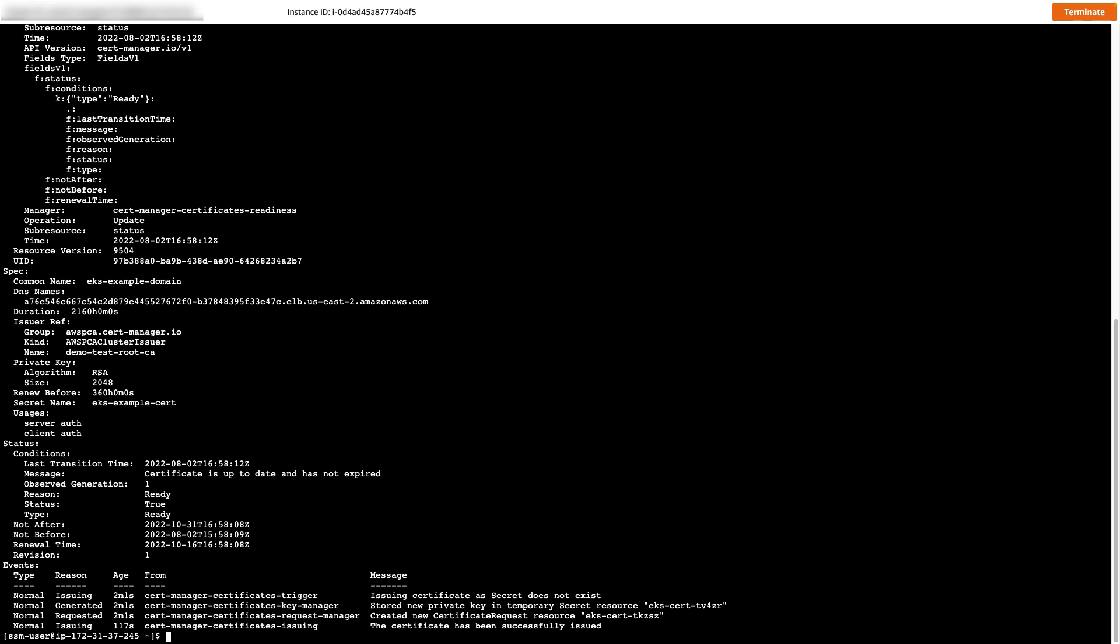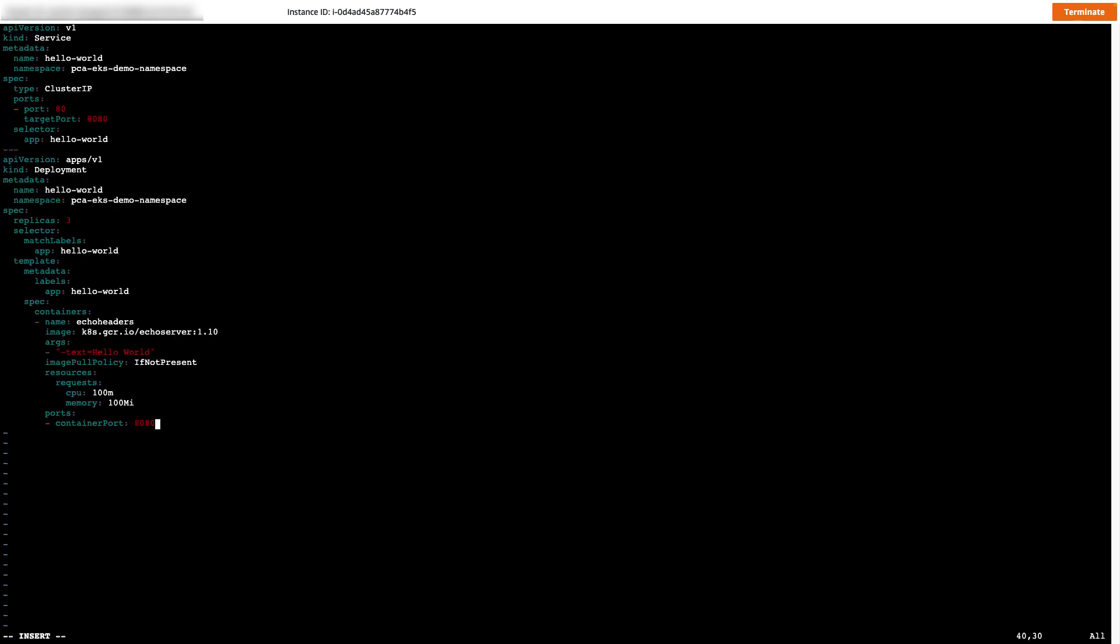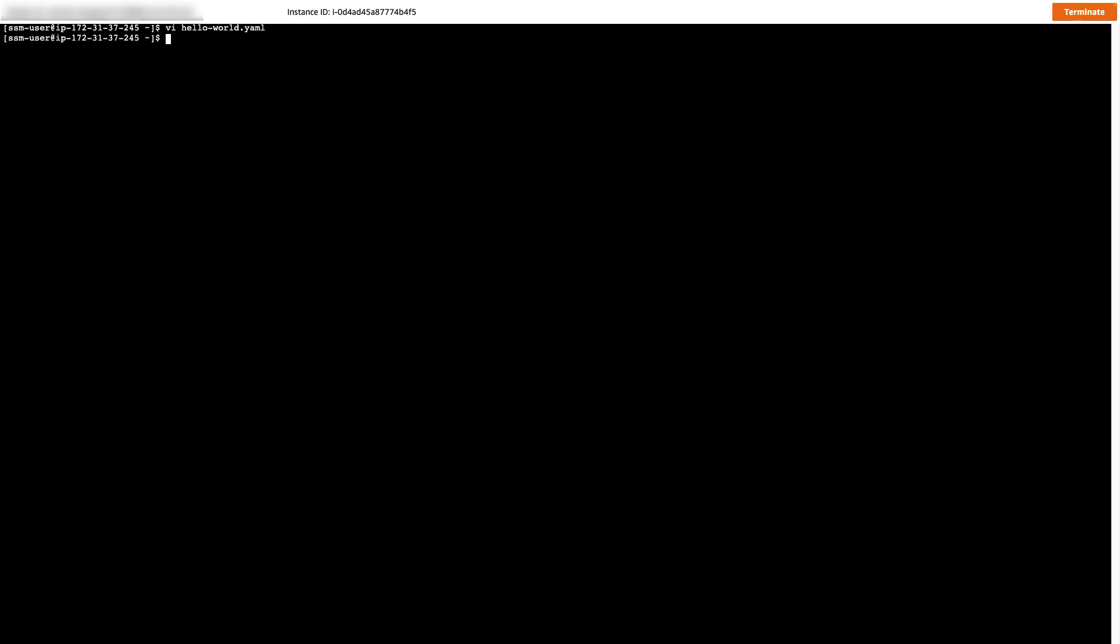Now we simply need to deploy a demo application and expose this application using our ingress controller. This will create a basic service that we can expose via our ingress controller. I'll create a new file named hello world.yaml. Now I'll again use kubectl apply to deploy this new service.